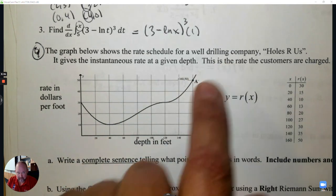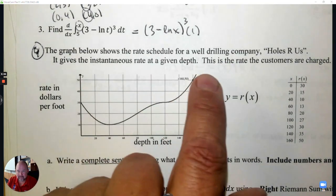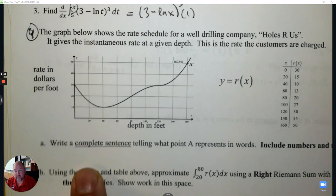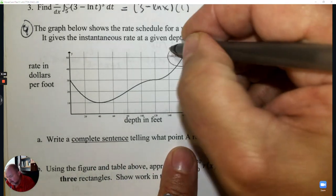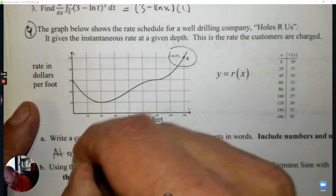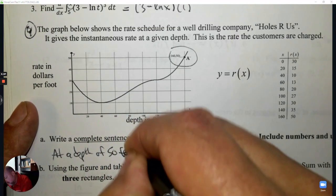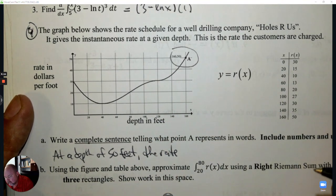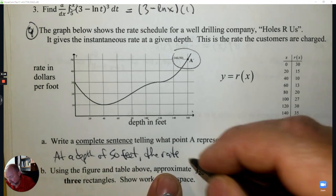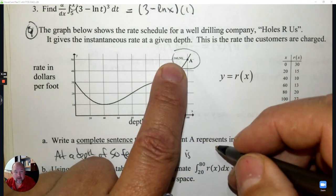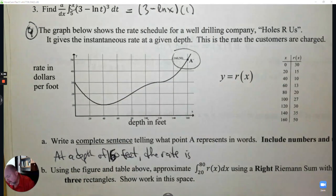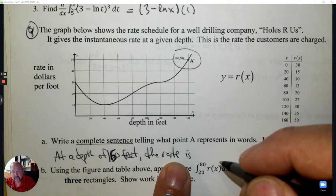Number 4: The graph below shows a well drilling company, Holzerus, giving the instantaneous rate charged at a given depth. Write a complete sentence telling what point A represents — we need to include both axes. What's the depth at point A? It's 160 feet. So at a depth of 160 feet, the rate is $50 per foot.